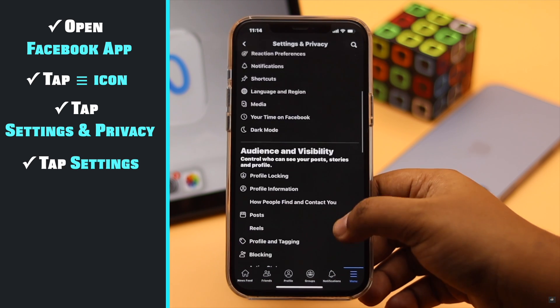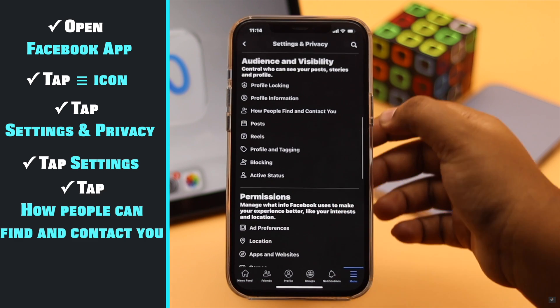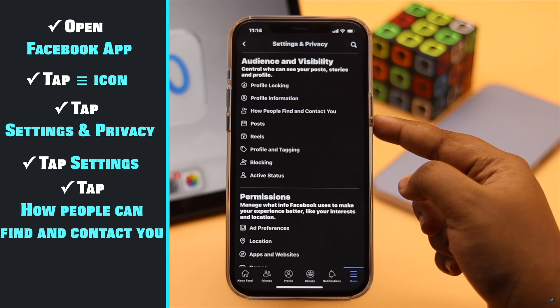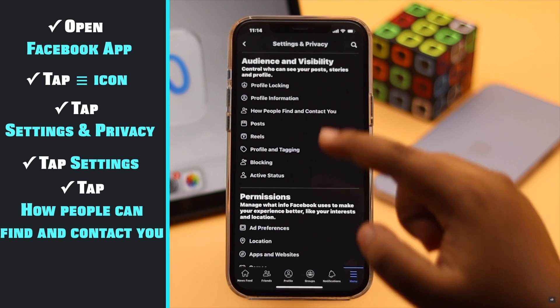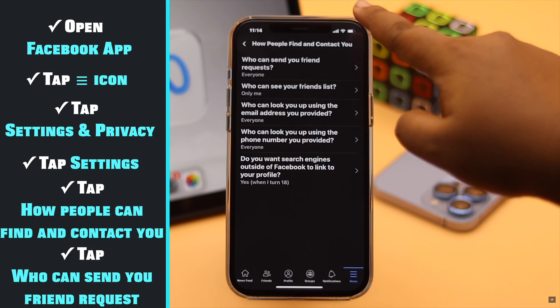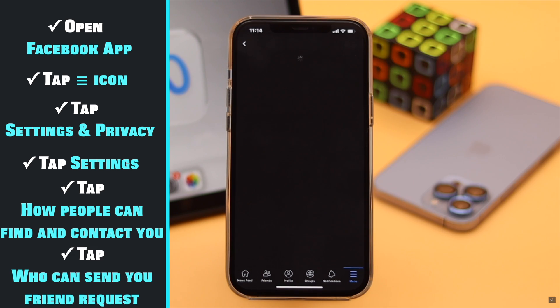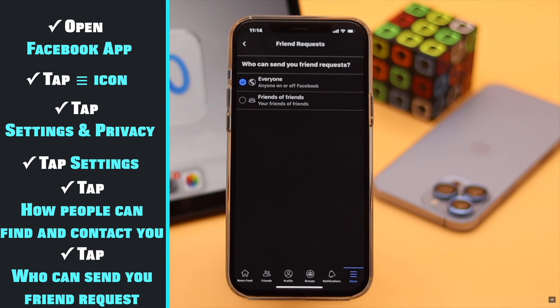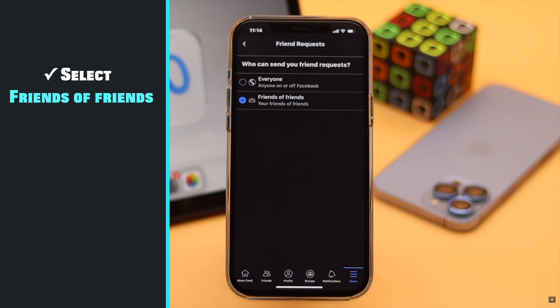Scroll down and tap how people can find and contact you. Tap who can send you friend request. Change the settings to friends of friends.